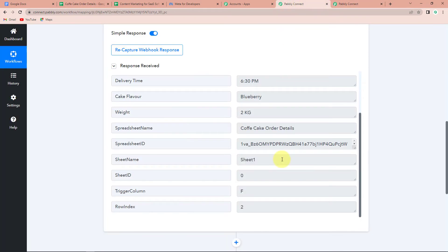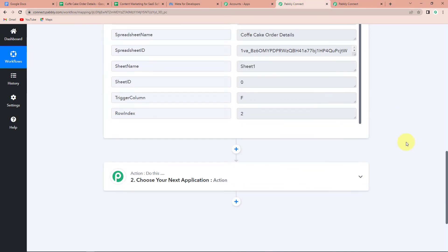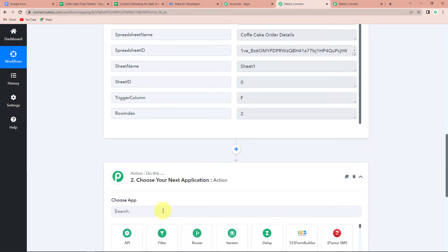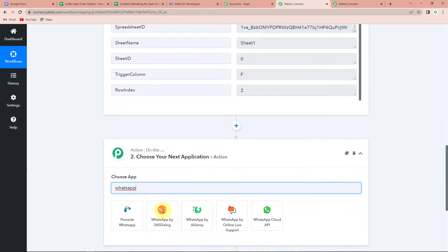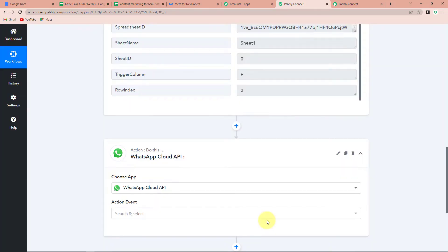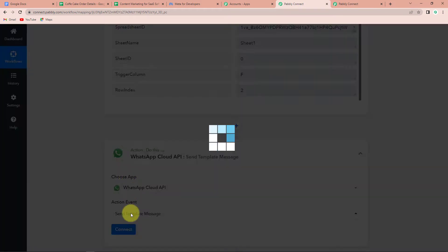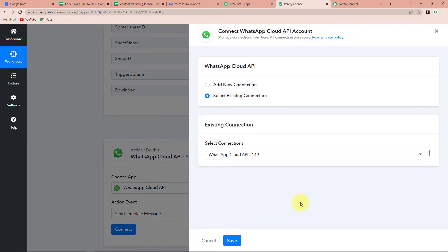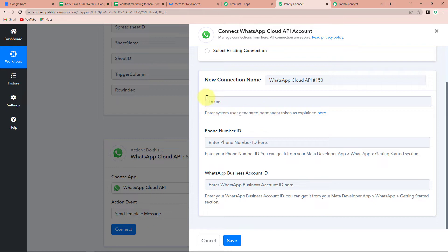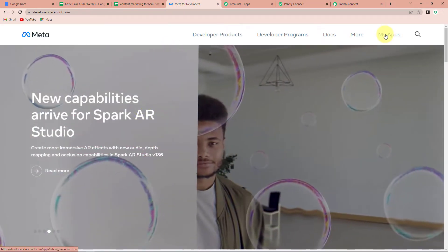Going back to Pabbly Connect, we have received this response. Now I want this data to be sent to my client on WhatsApp. The next application I have to choose is WhatsApp. Let's click on WhatsApp Cloud API. The action event here would be Send Template Message. Let's click on Connect. Pabbly Connect is asking to connect itself with WhatsApp Cloud API, so I'm going to click on Add New Connection. To set up this connection, it needs three things: Token, Phone Number ID, and WhatsApp Business Account ID. For this, I'm going to take you to the Meta for Developers page.